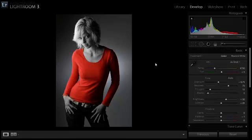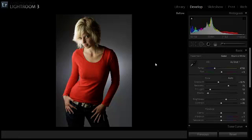And here we have it. The before picture and the after. This is how selective coloring can be easily done in Lightroom.